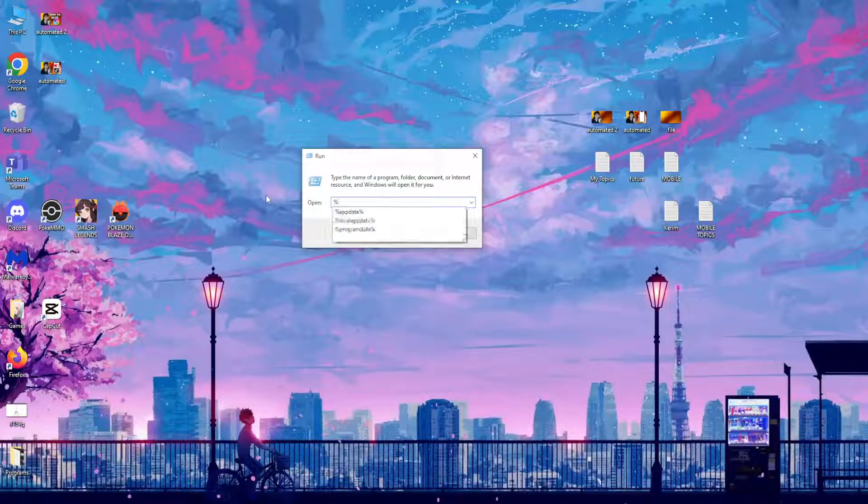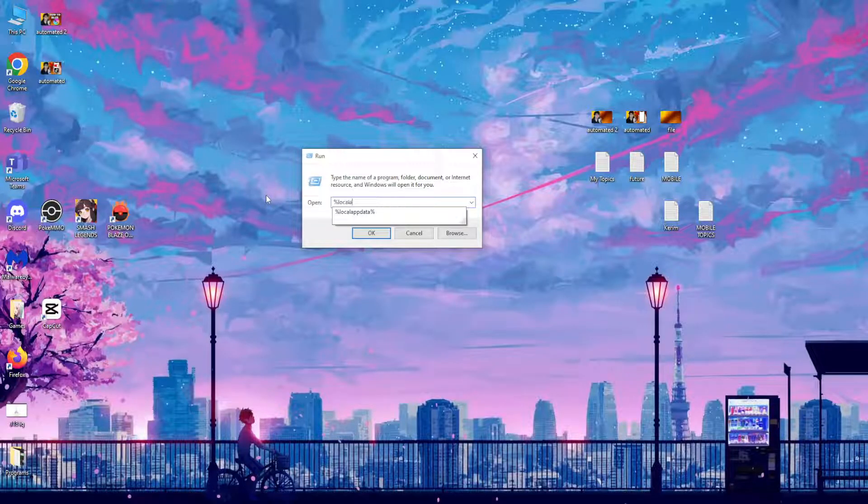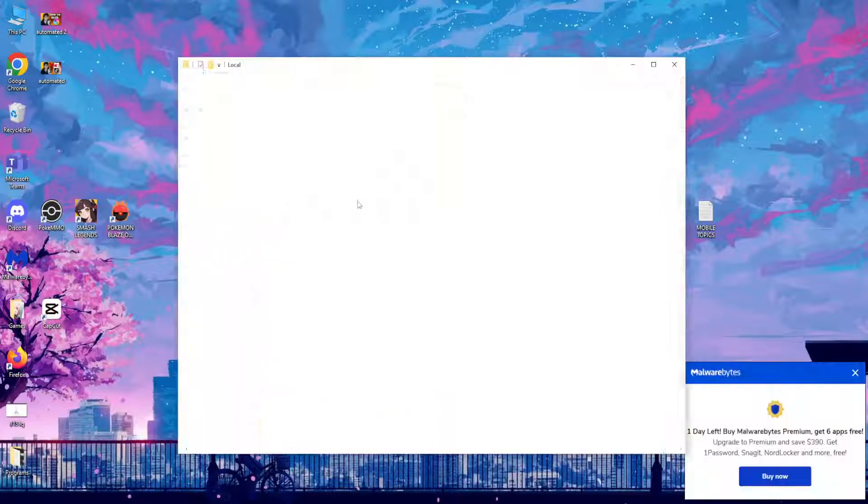Percentage local app data percentage, and then you press enter.